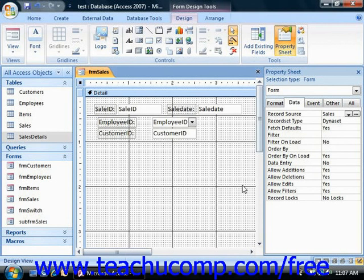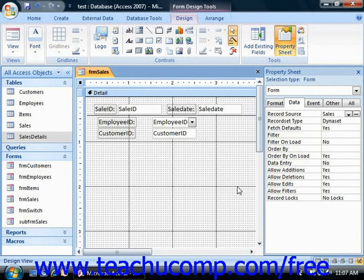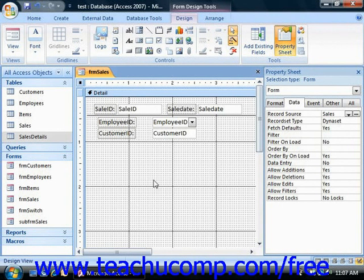If you want to use a single form to display information from two or more related tables in your database, using subforms is the way to accomplish that goal. With subforms you can view the data from one table, or the parent table, and then view any related data from another related table, or a child table, as an embedded subform within the original or parent form.